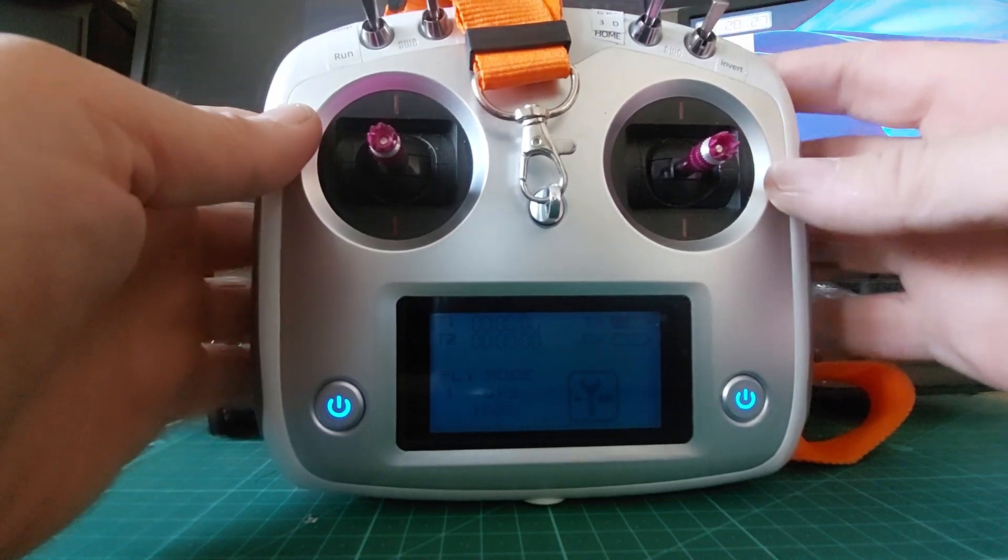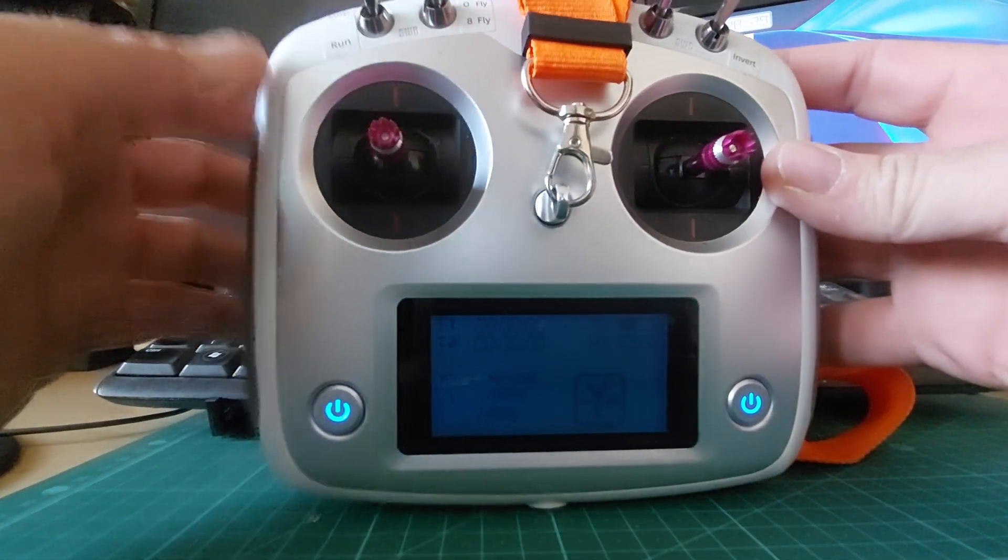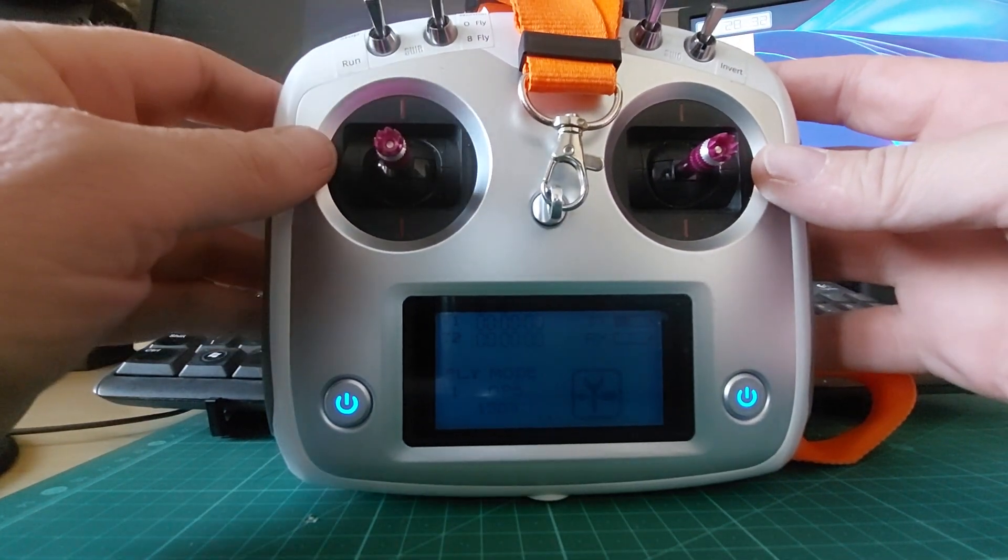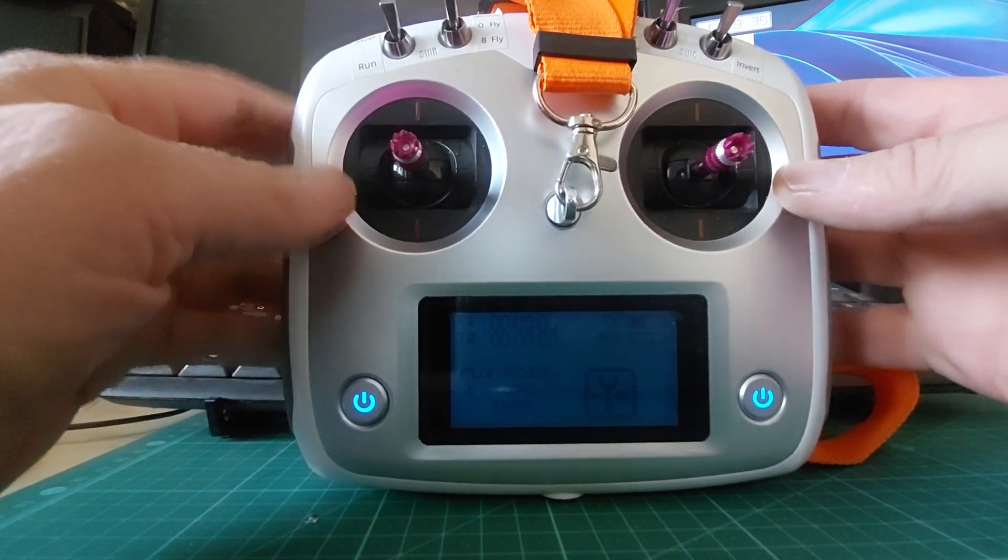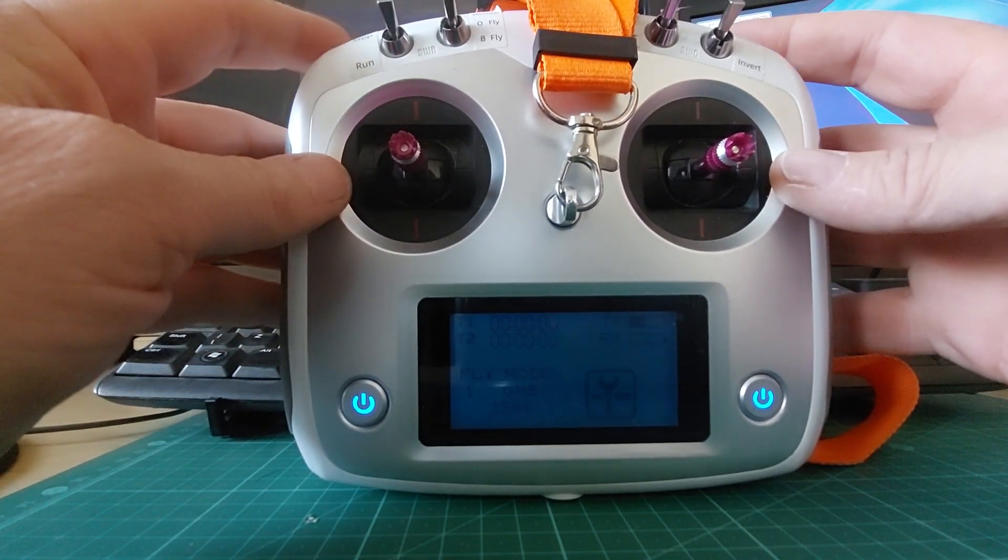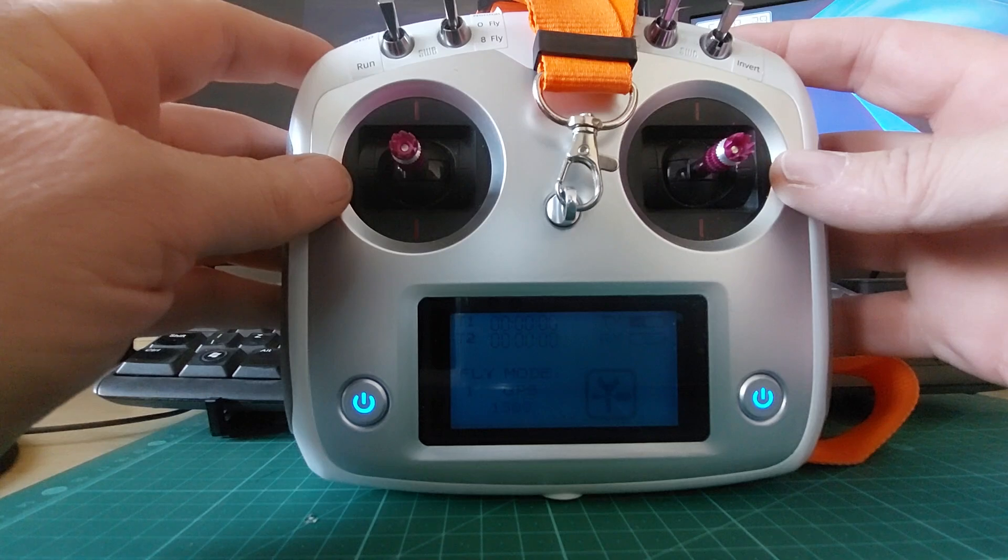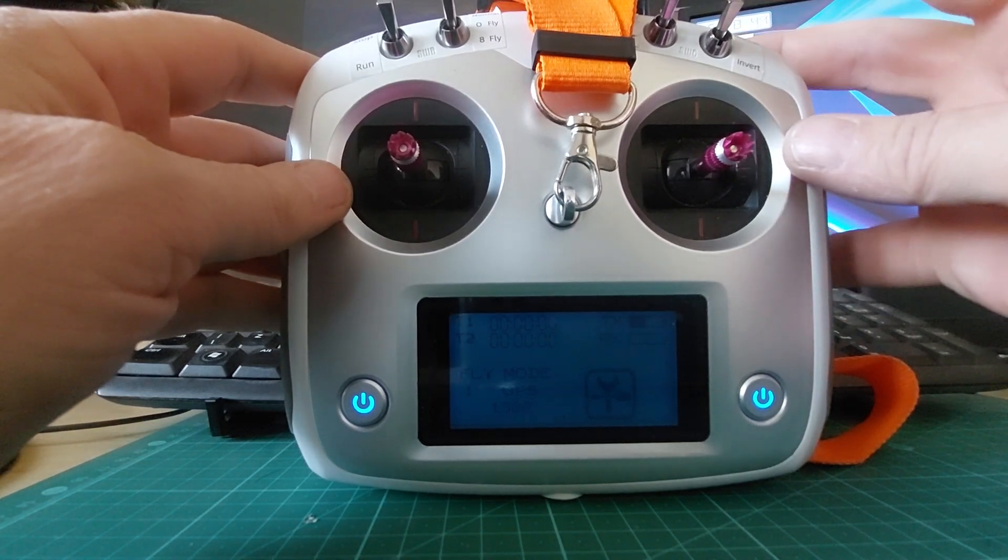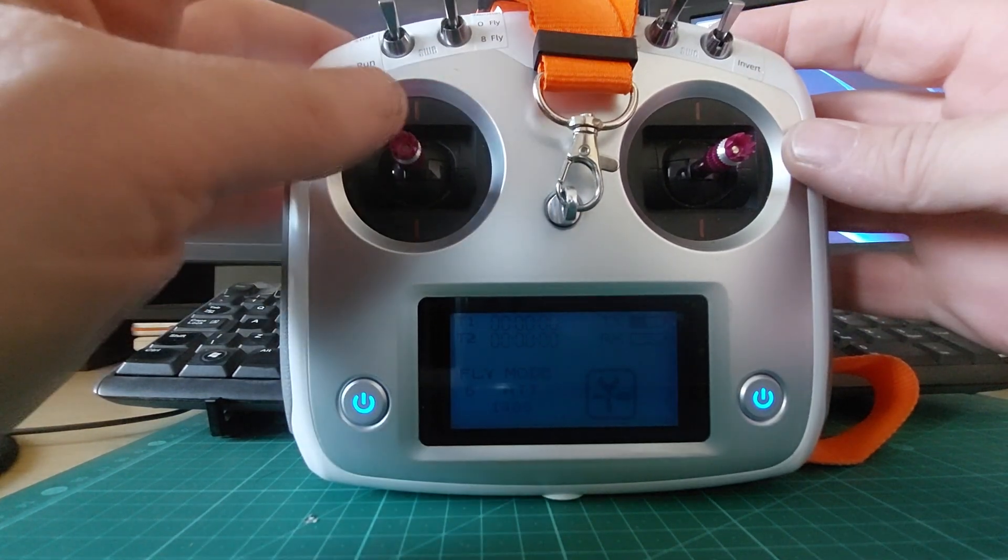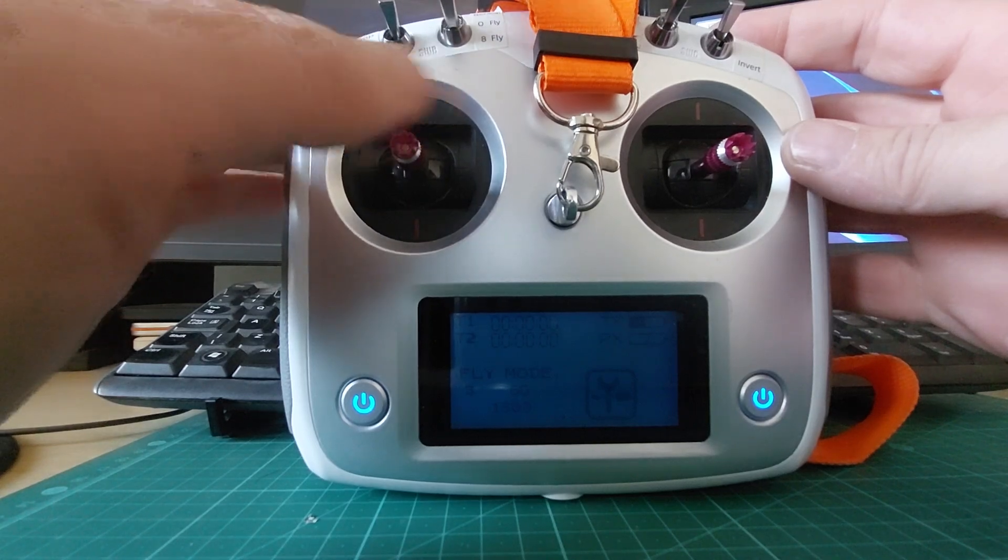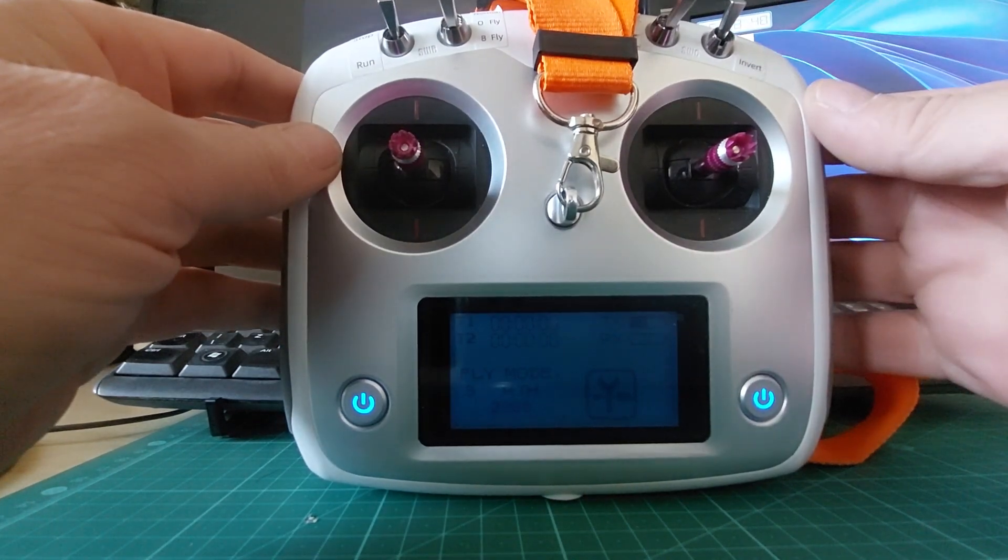Today we're going to go one step further and we're going to get all the flight modes at once on the radio. There are five flight modes: GPS, ATTI, 6G, manual, and return to home.